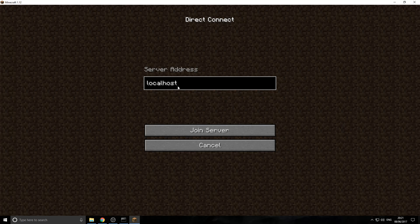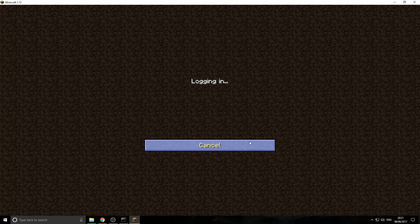But anyway, once you've got our IP address, localhost into the server address, we're going to press join server.